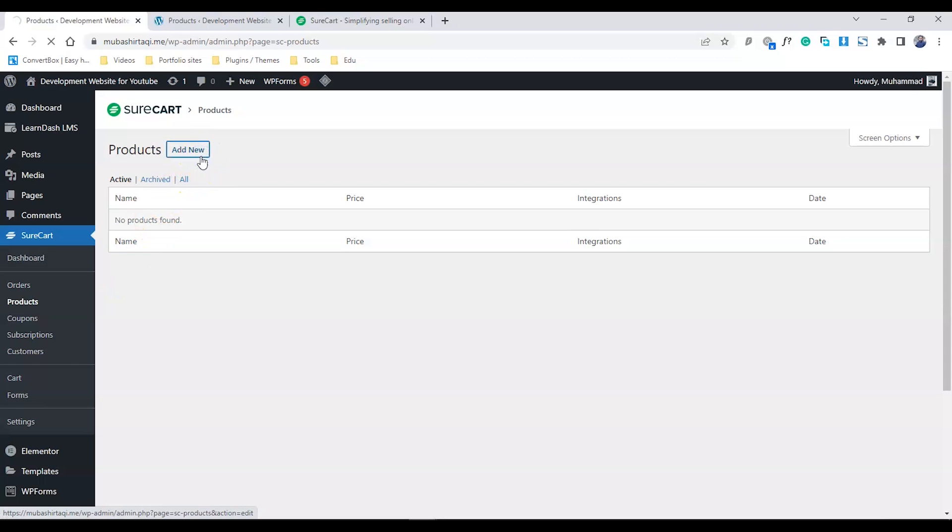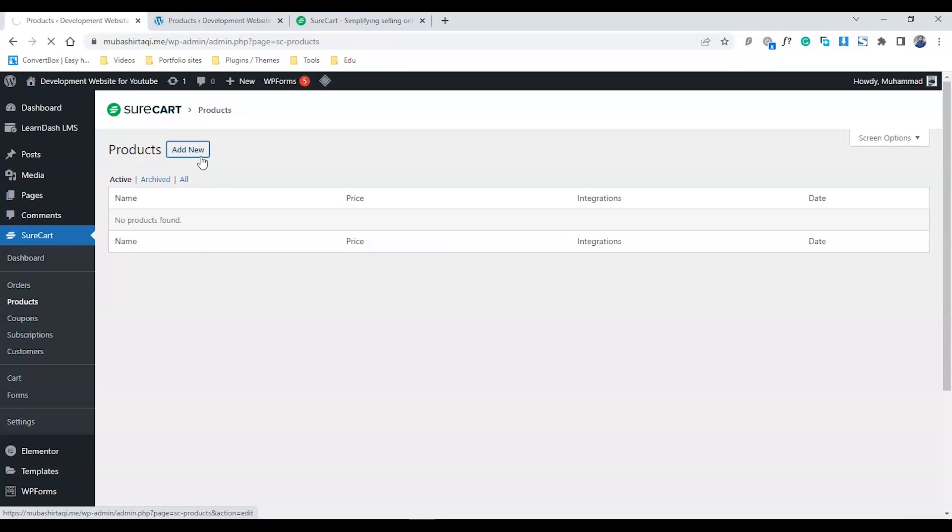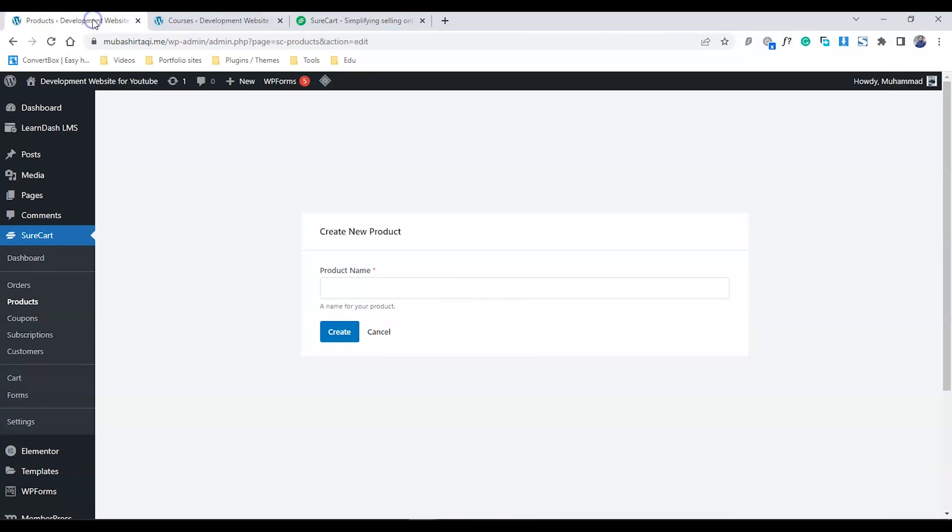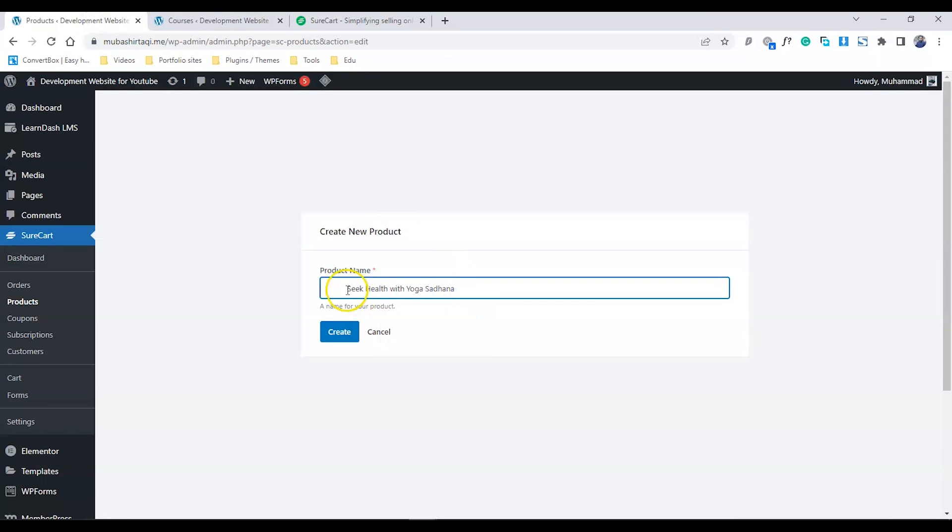We're going to name the product the same as our course. Let's go to LearnDash courses. For example, I want to sell this course: Seek Health with Yoga Sadhana. I'll copy that name, paste it as a URL, and create a new product.